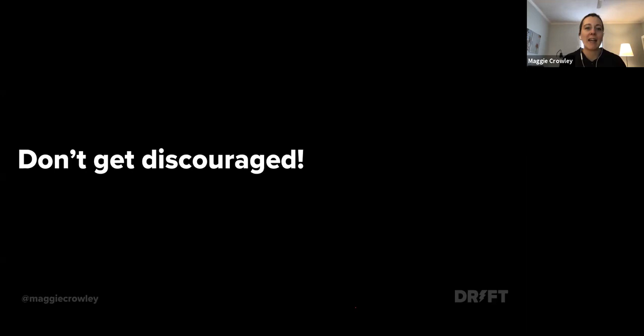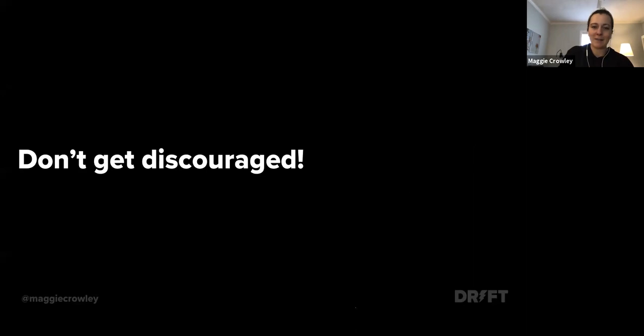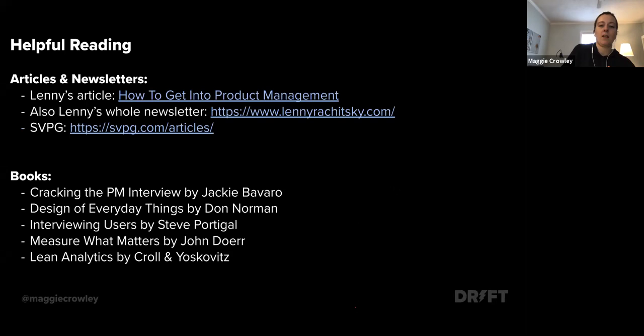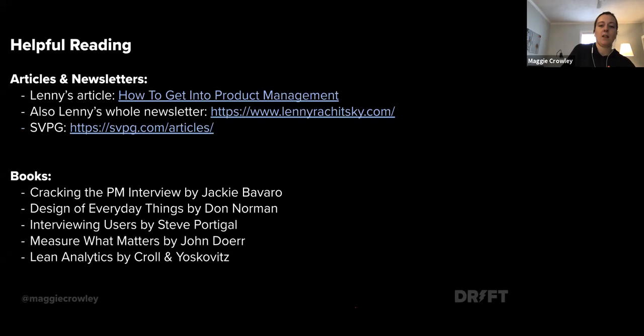Don't get discouraged — it can take a lot of tries to get that first job and it can feel really challenging. You might fail at lots of interviews before you get one that goes well, like I did. Lenny Rachitsky — one of the first product managers at Airbnb — has an amazing newsletter worth checking out. I highly suggest the book 'Cracking the PM Interview' by Jackie — especially for case interviews, which I find very challenging. She has a lot of good strategies for how to do well at those. So that's my spiel — now I want to answer questions.